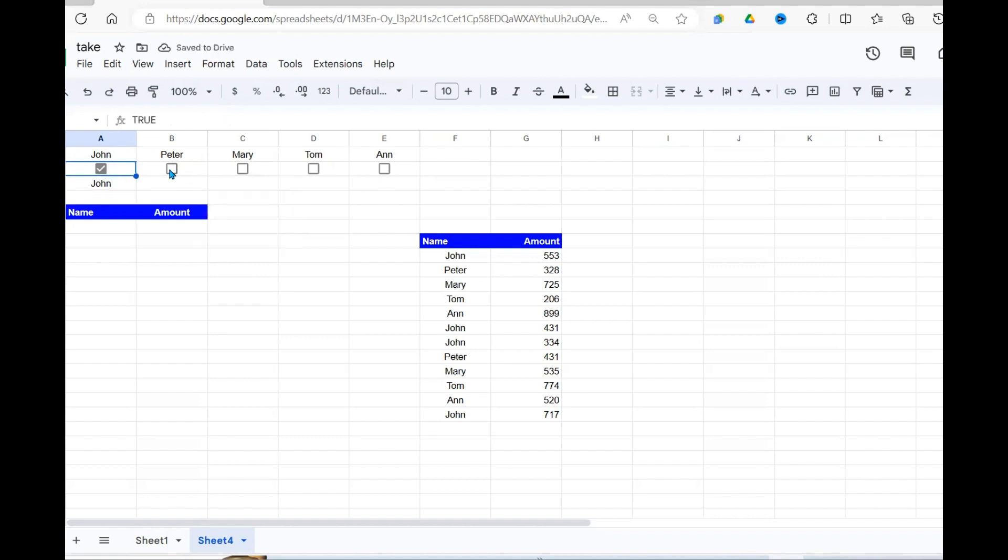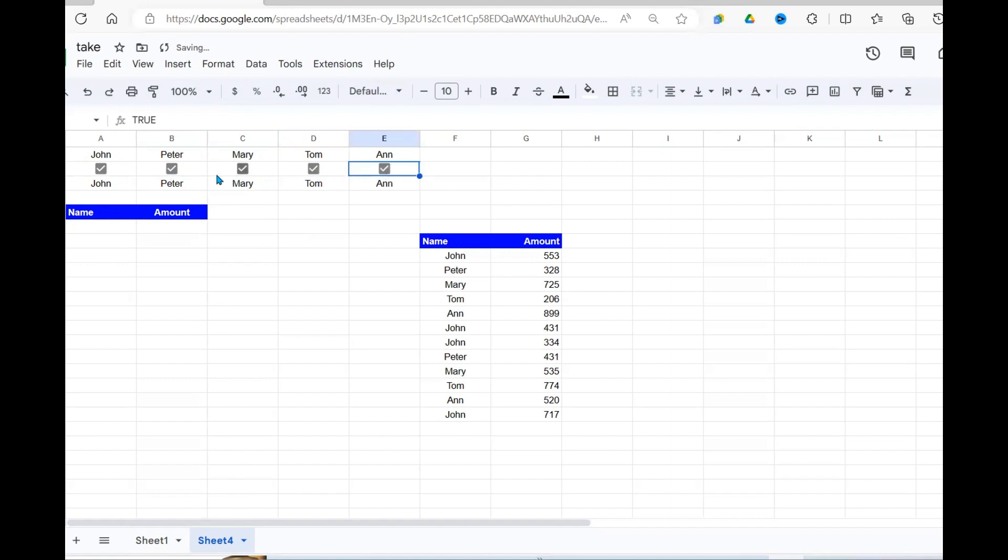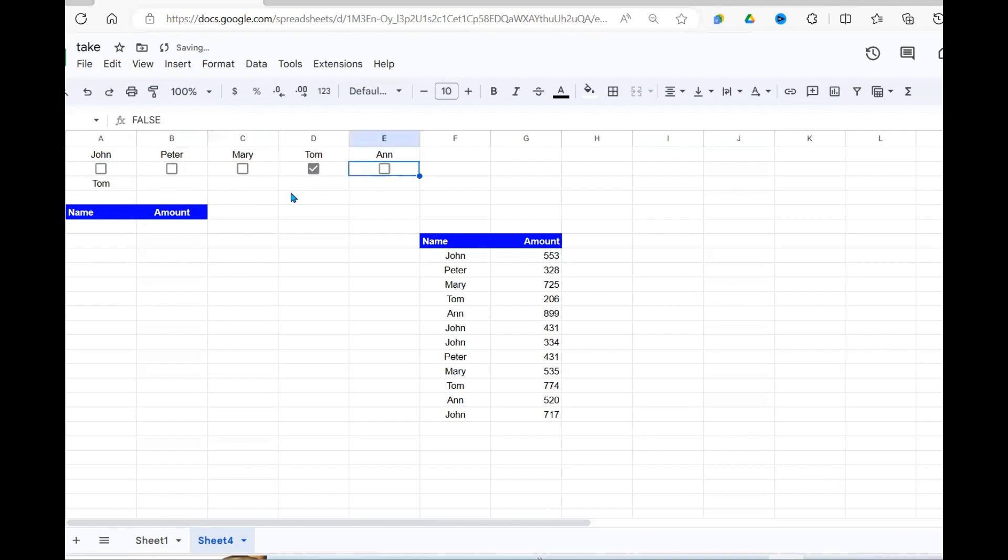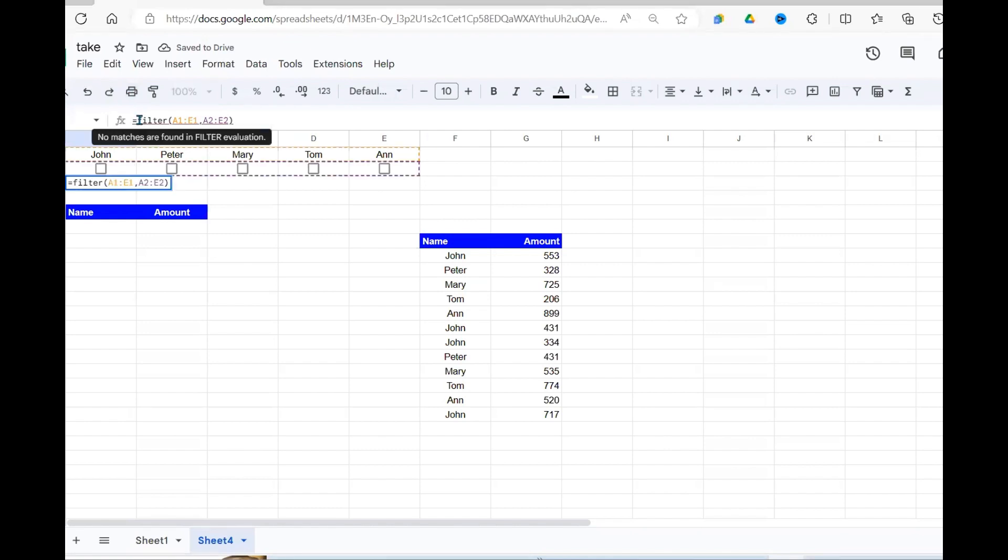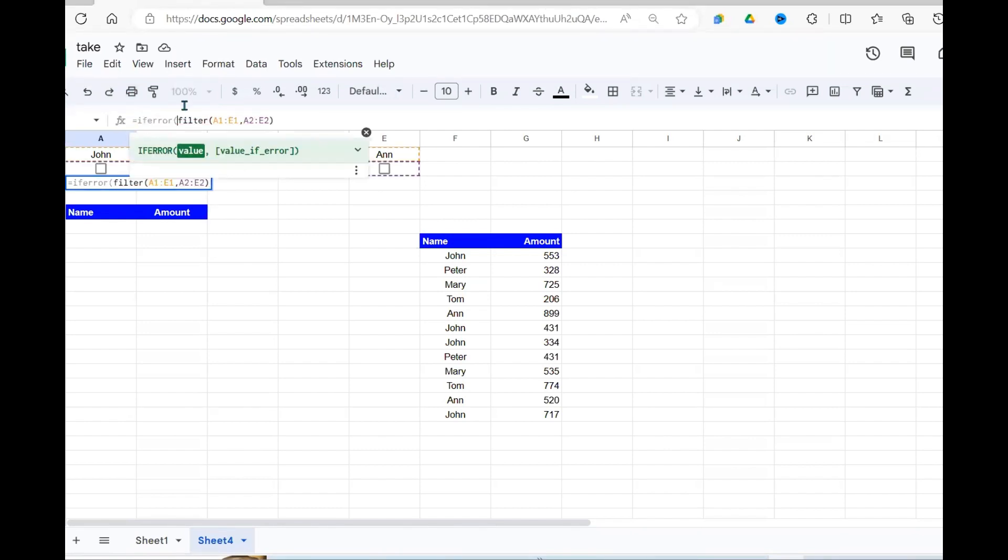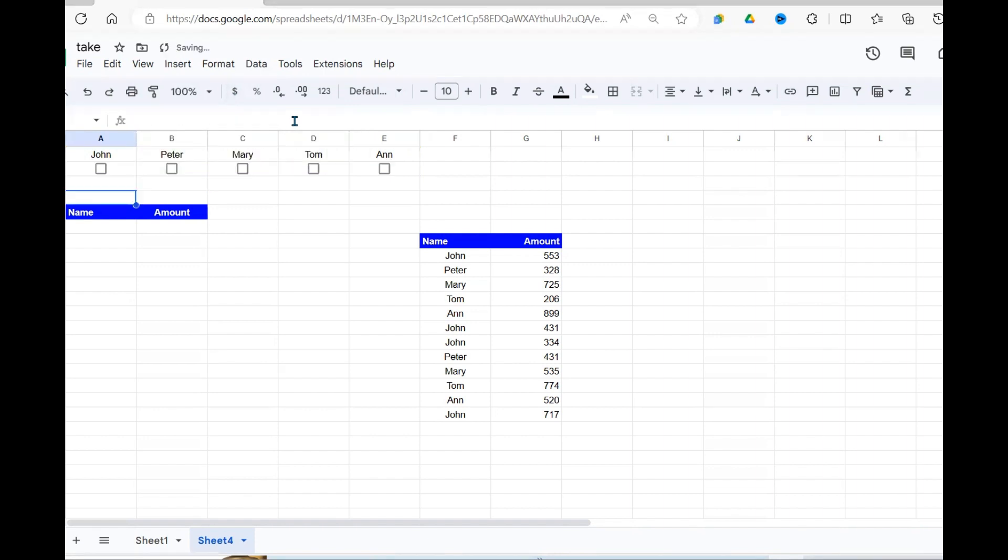Peter is selected. John is selected. Peter, Mary, Tom, and this is what I want. If I deselect that, deselect, deselect, then you have only Tom as selected and it comes right here. Now, I need to eliminate this error and make that error simple. Use if error function and close it in that filter function. Boom. Error is gone.